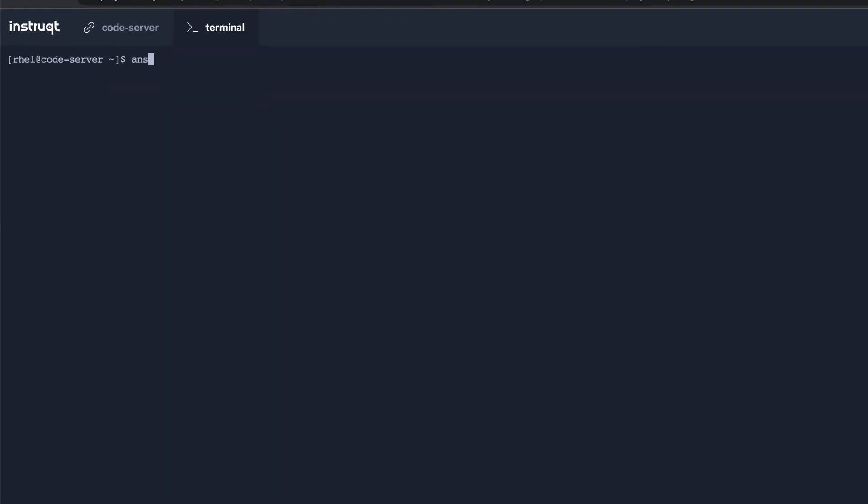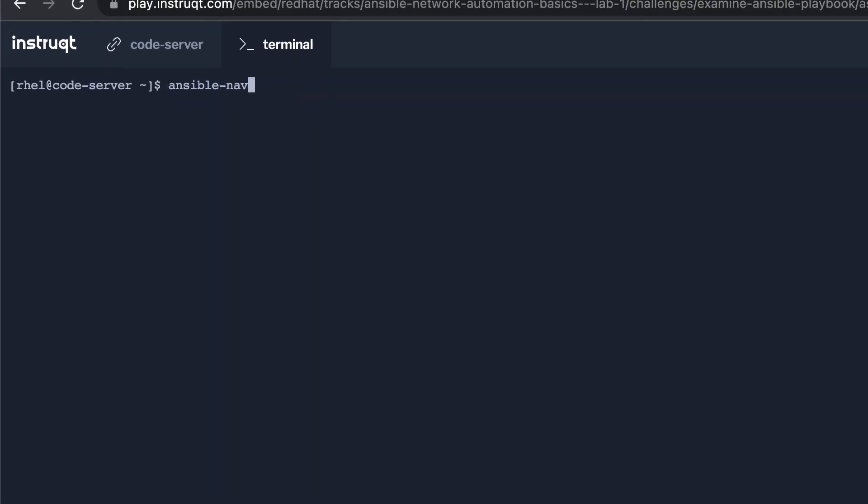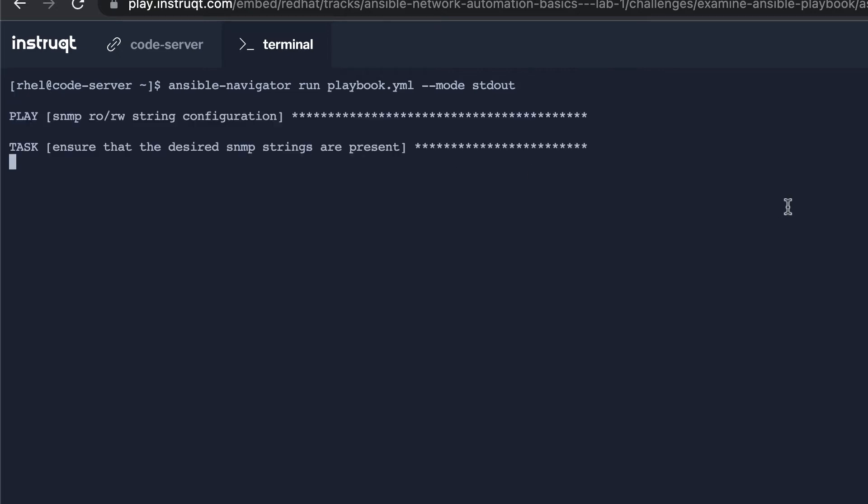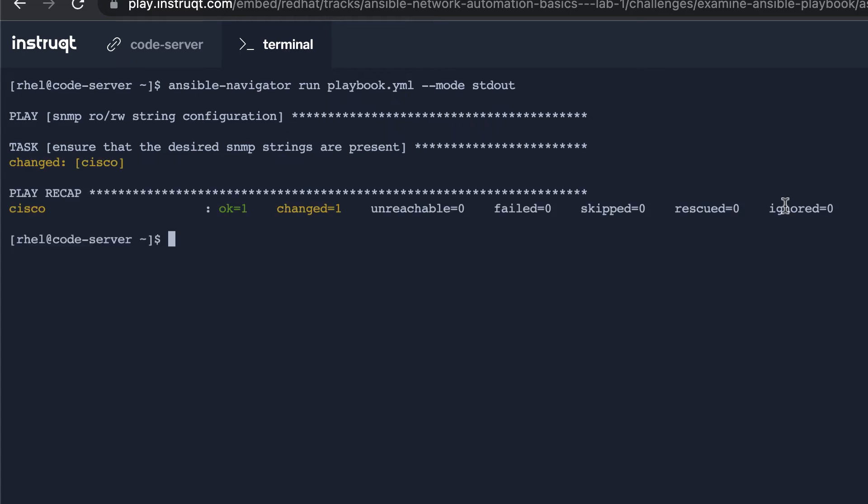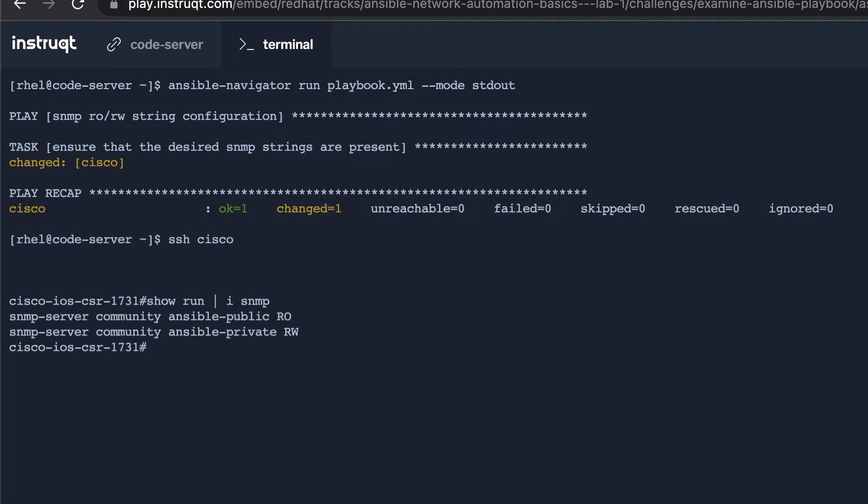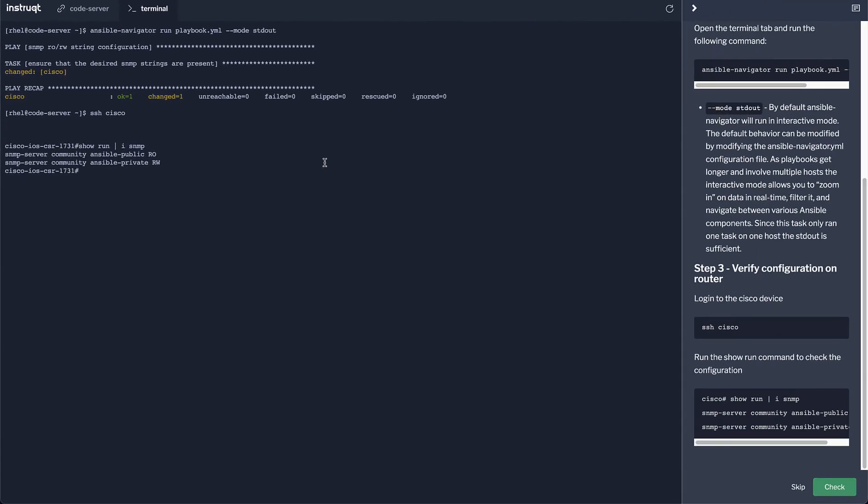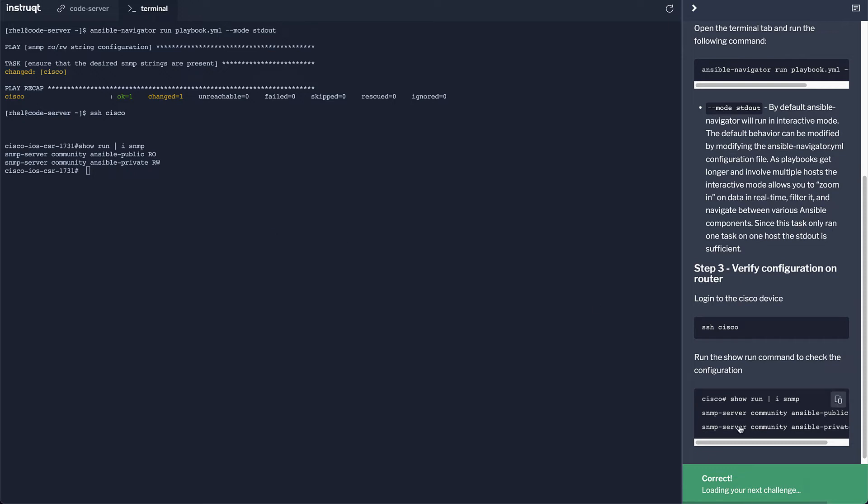So back to the command line, I'm going to run Ansible Navigator. The difference between Ansible Playbook and Ansible Navigator is I'm just going to have this keyword run and then I'm going to do the playbook name. And if I want the same kind of output as Ansible playbook, I'm going to do dash dash mode standard out. You can see that the playbook has run and we're going to go over to the Cisco device and we're going to run show run include SNMP and we will see that it has configured the network device for us. It gives me a green correct loading your next challenge.